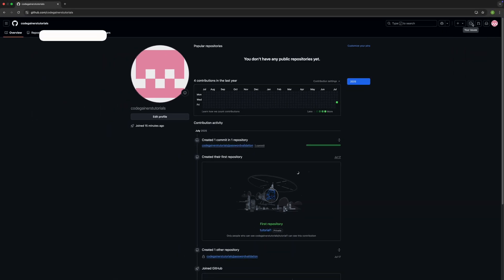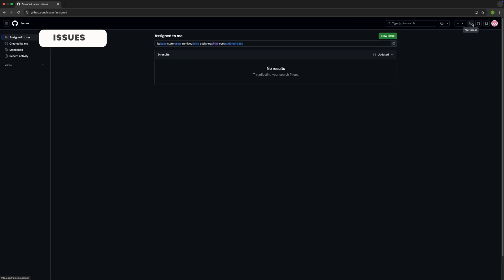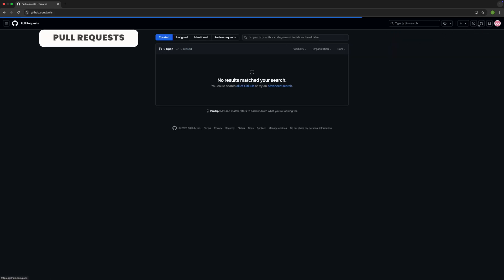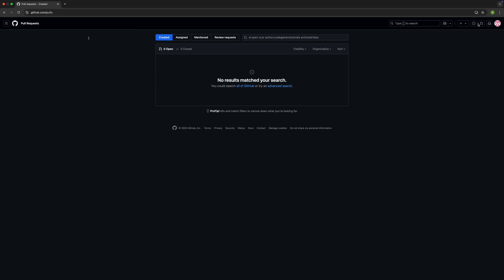The issues tab is like a task tracker. This icon shows issues you have created or are involved in across all repositories. It's your personal list, like a to-do or bug tracker for everything you touch on GitHub. You can use it to report bugs, suggest new features, or ask questions about a project. A pull request is a way to propose changes to code, whether it's your own code or someone else's.